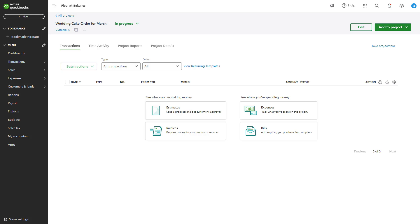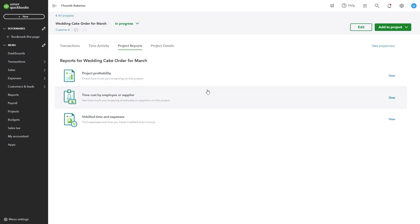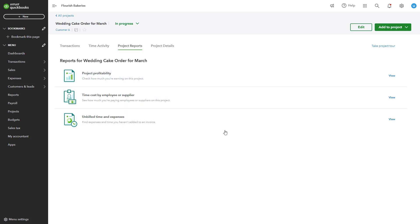QuickBooks allows you to track real-time project-related income, costs, and profitability. Click on a project in the projects dashboard to see its income, expenses, and profit. Review financial performance including income — the total revenue generated — costs including materials and labor, and profit, which is the difference between income and costs. Use the dashboard to track project completion and ensure you are staying within budget.